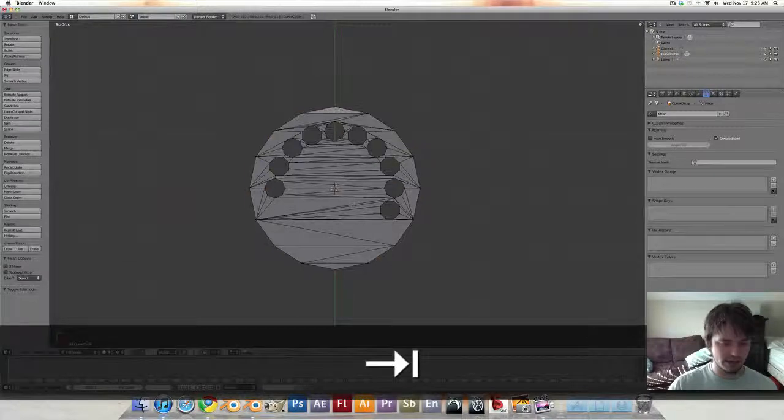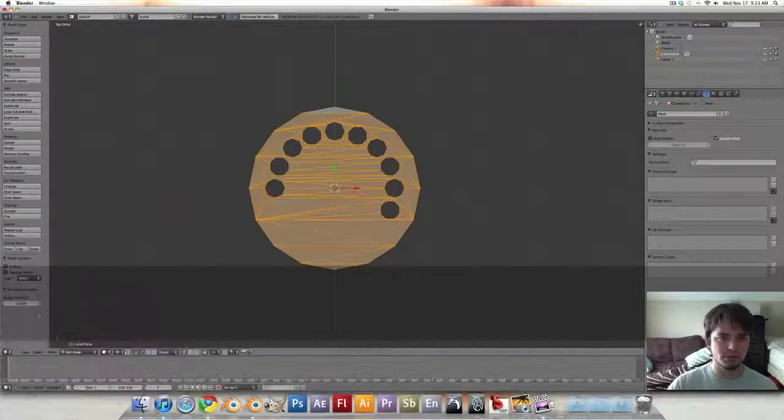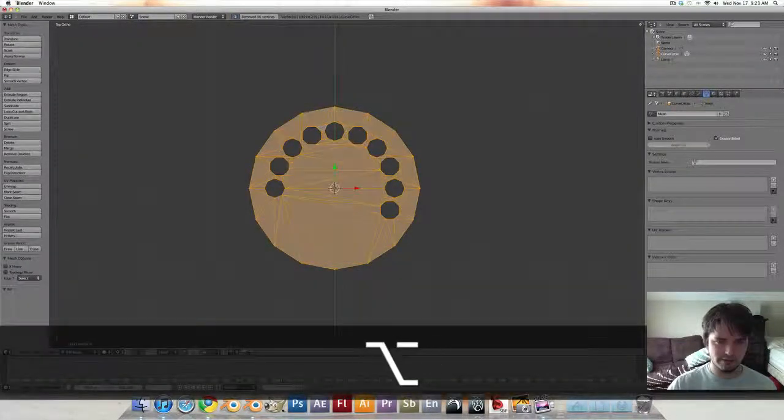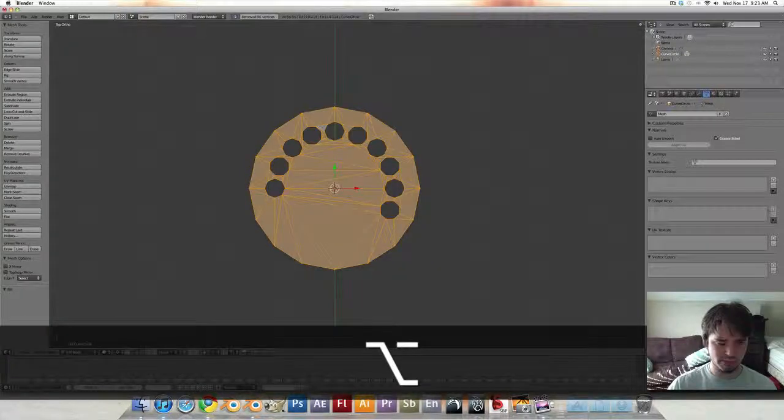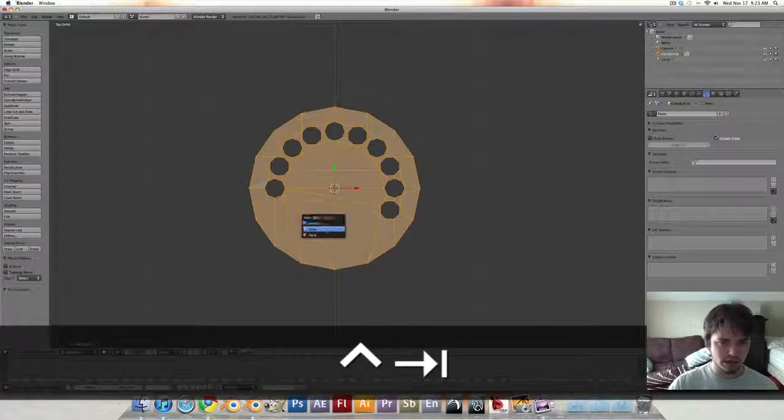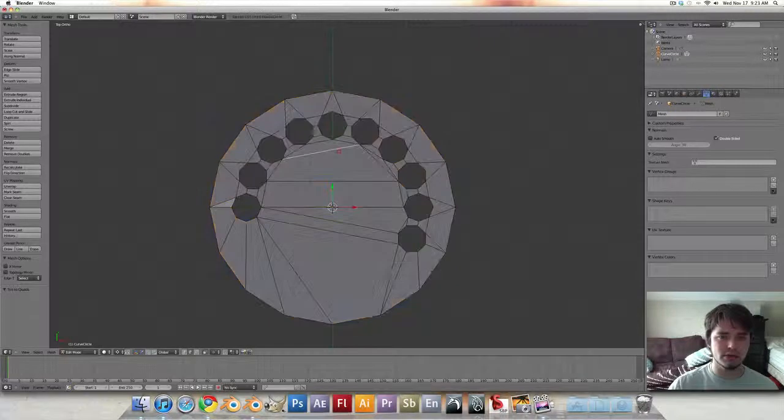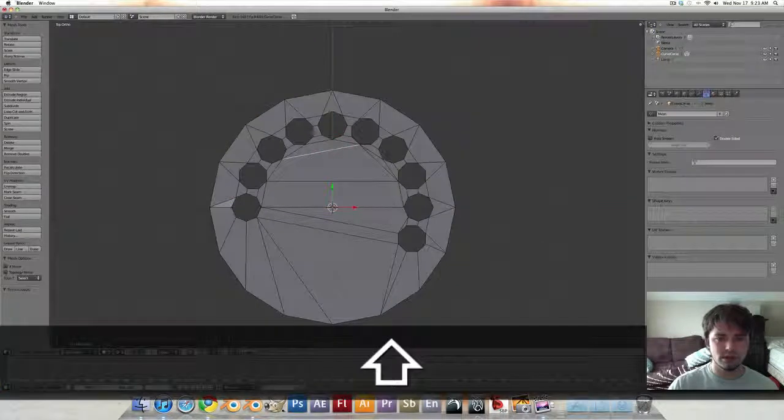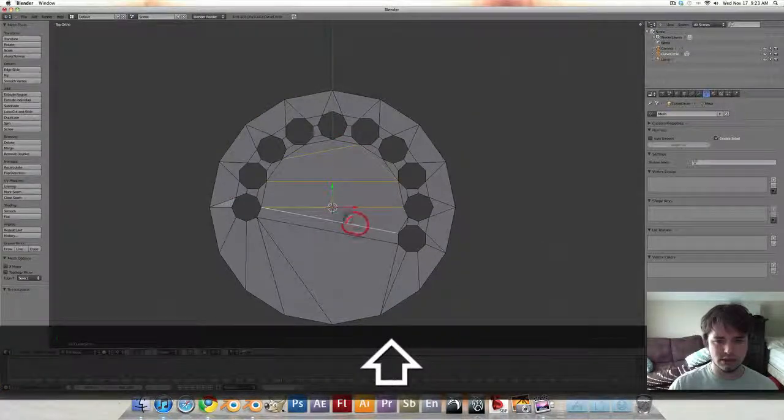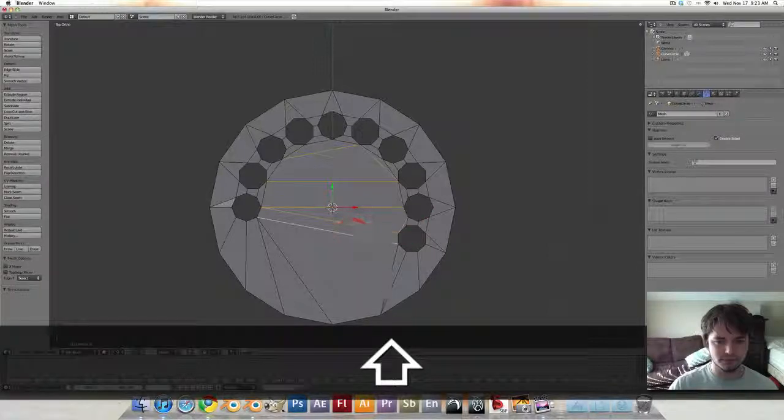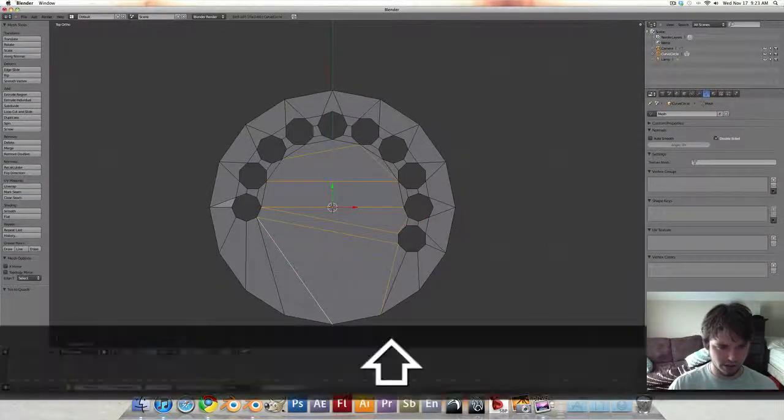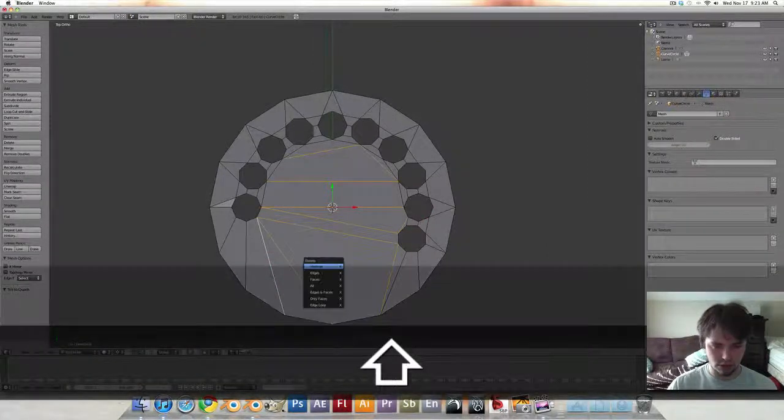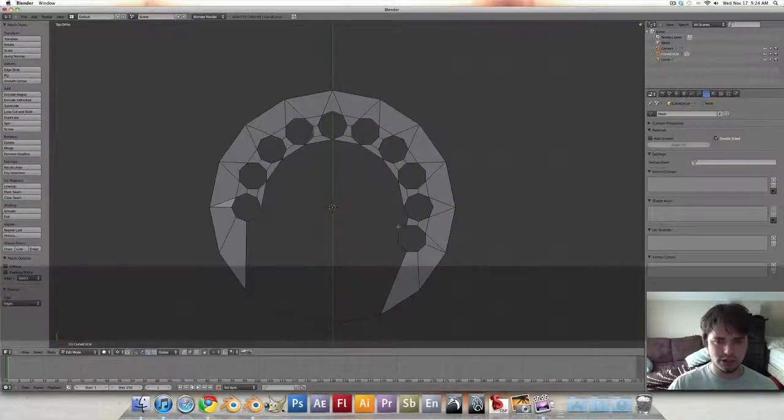We're going to tab in, select everything, W remove doubles, Alt F to beautify the mesh a couple times and then Alt J to turn it to quads. Control tab, we're going to switch into edge select mode and grab a couple of these that don't look very good. And we are just going to delete the edges.